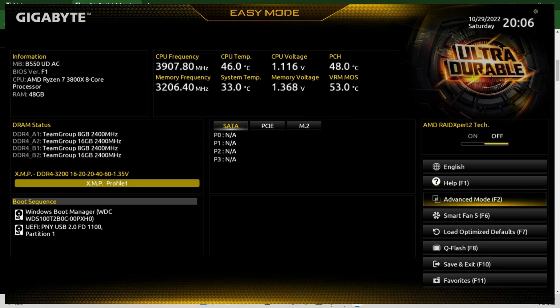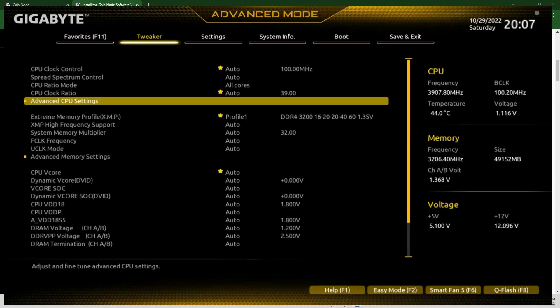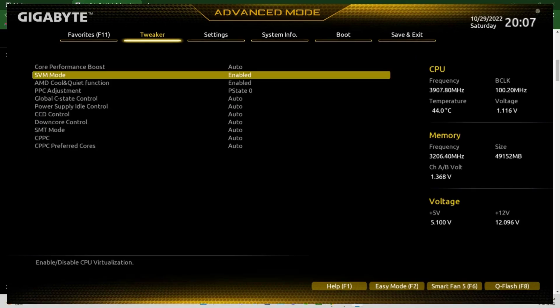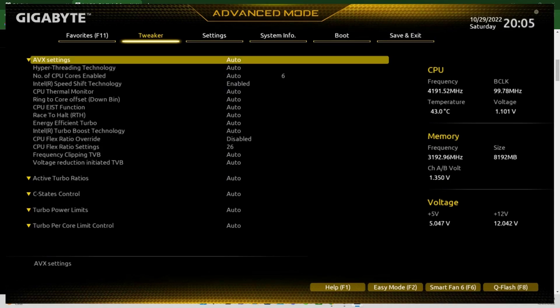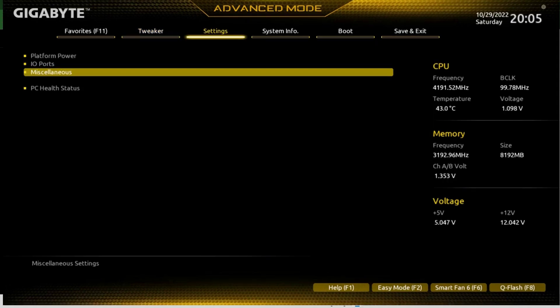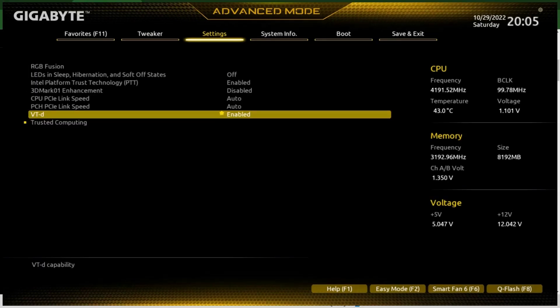Here's the Gigabyte motherboard. Sometimes you'll enter Easy Mode — you want to go to Advanced Mode instead. In the Advanced Mode for the Gigabyte motherboard, go to Advanced CPU Settings and you'll see SVM Mode — it was disabled, so switch that to Enabled and save and exit. On another Gigabyte board, Advanced CPU Settings didn't show SVM, so go to Settings > Miscellaneous and you'll find VT-d there.